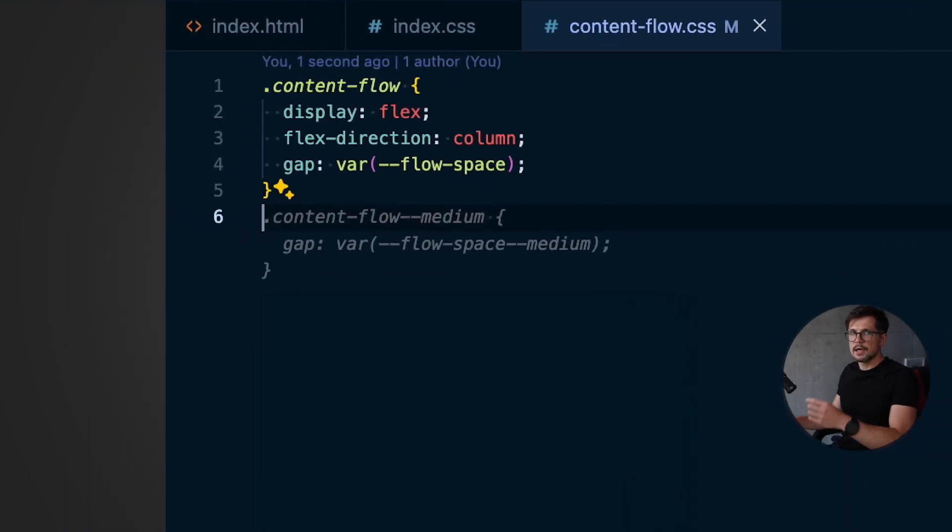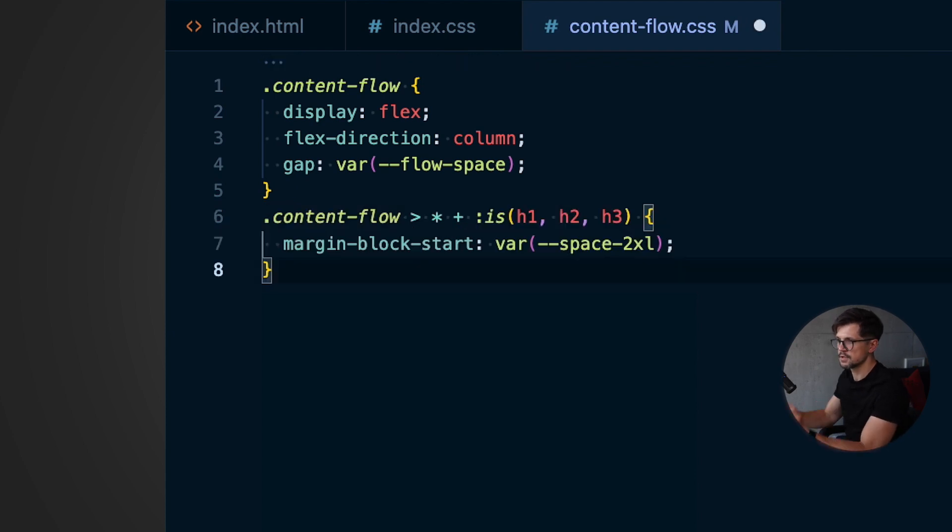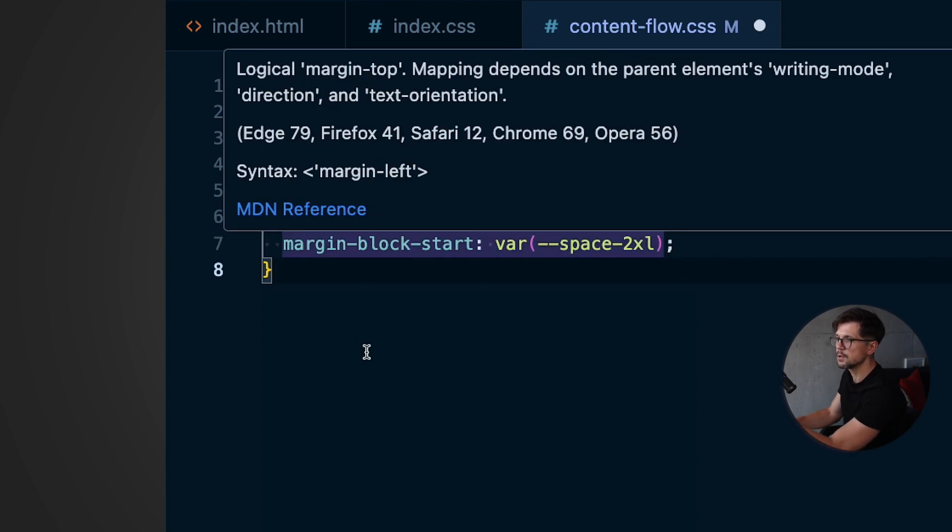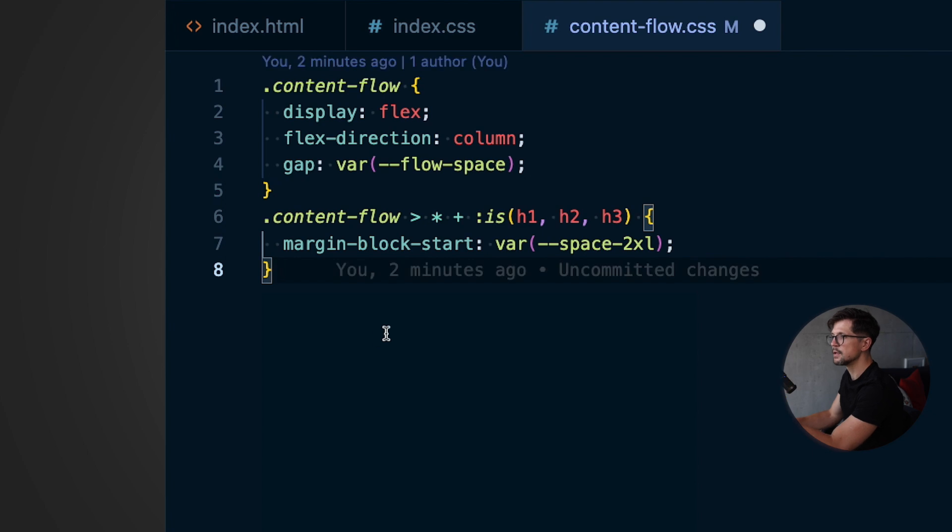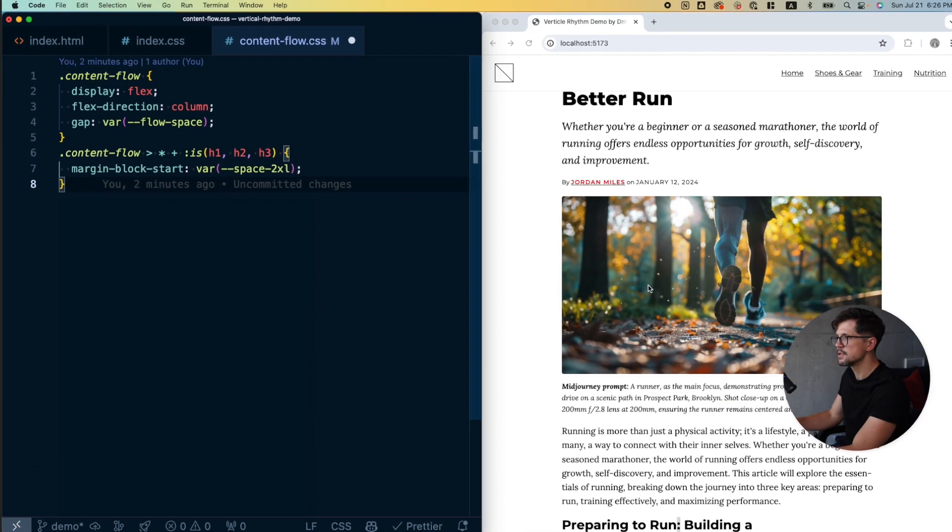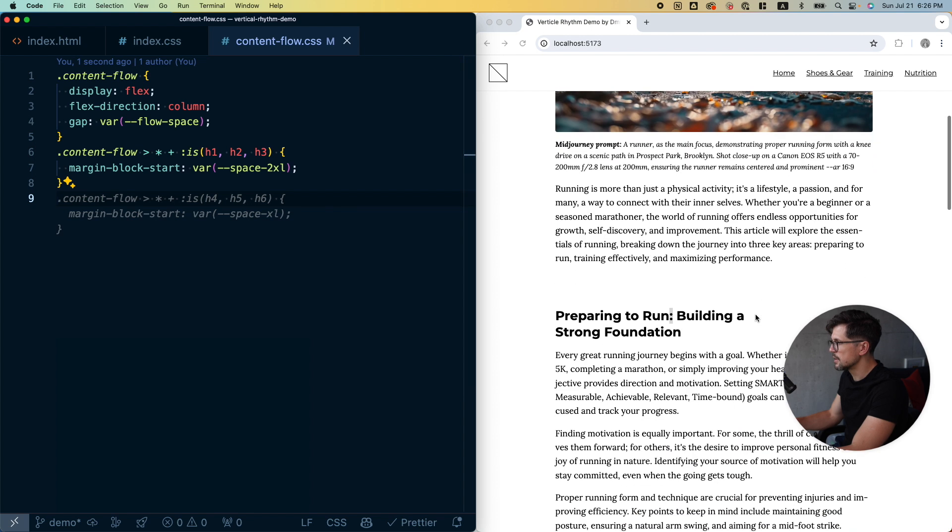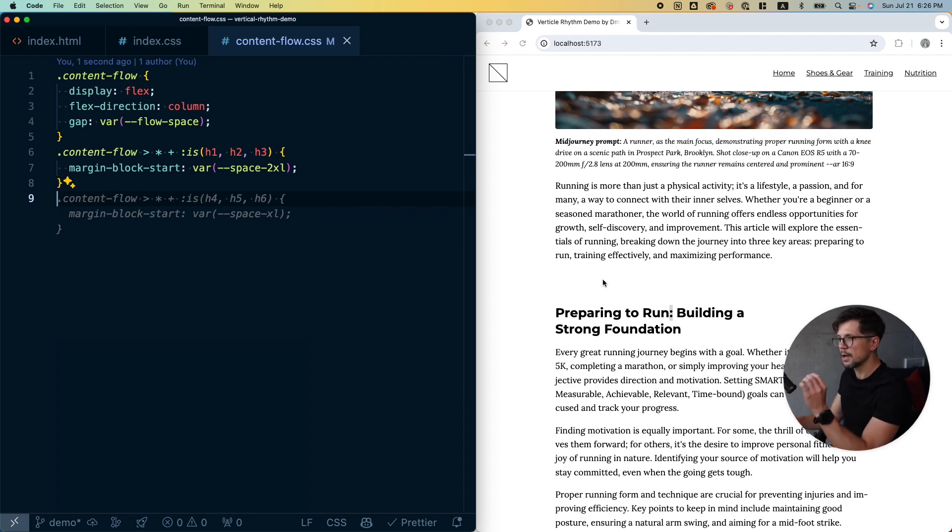Some of you suggested that you can still use gap and have different spacing. That's true. We can do something like this. I have this rule in my clipboard. Basically we have content-flow, then we select subheadings that go after any element. So right now if I save this and check it out, there's more space before each subheading. But I don't like this approach.